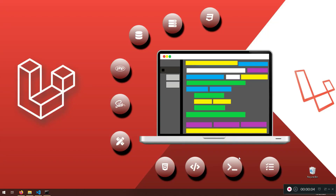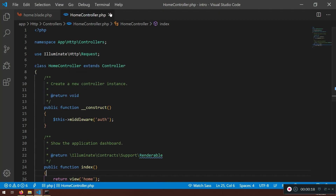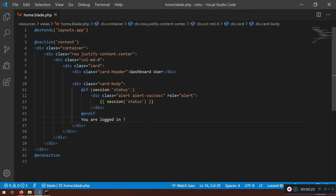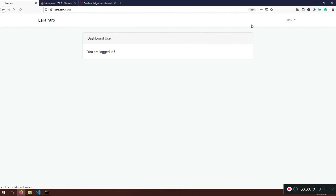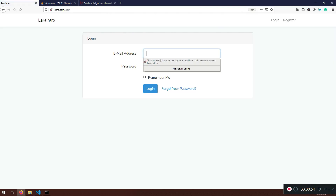Welcome back to another lecture. Before we continue with the project, I need to clarify some things. I have opened the home blade view here — this is the dashboard user view, and you're logged in as the name of the user. We do have this name; we know it's Rick. I'd like to get the name of the authenticated user, but first let me show you how we log in and log out. Let's log in as Rick.